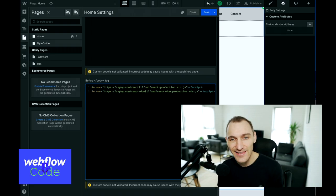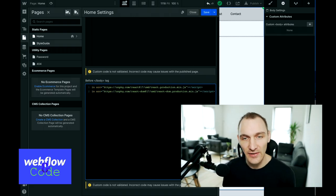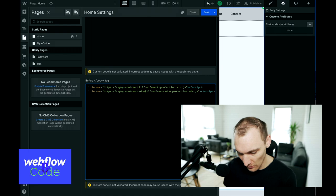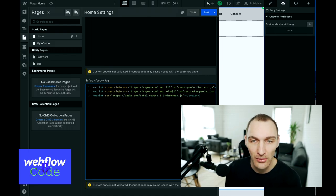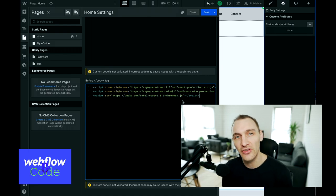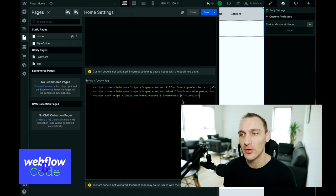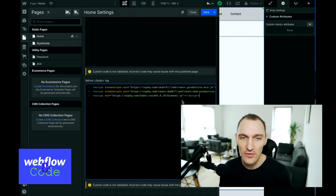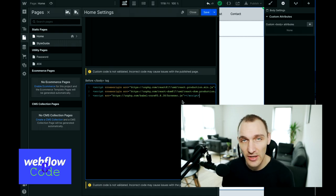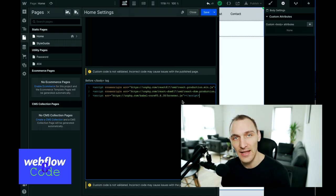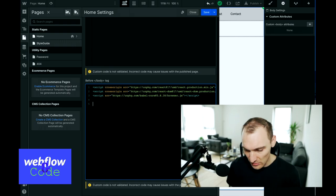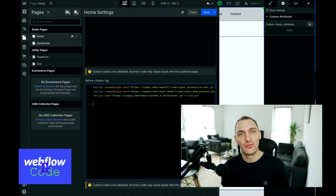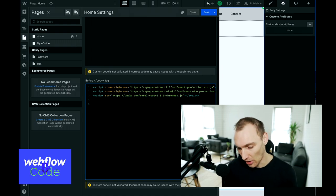Now that we've got the React libraries into our project, we want to add a third one called Babel. What this is going to do is allow us to use the syntax we need to write as part of our React components, including classes and things like that. So now we get on to actually writing our code.